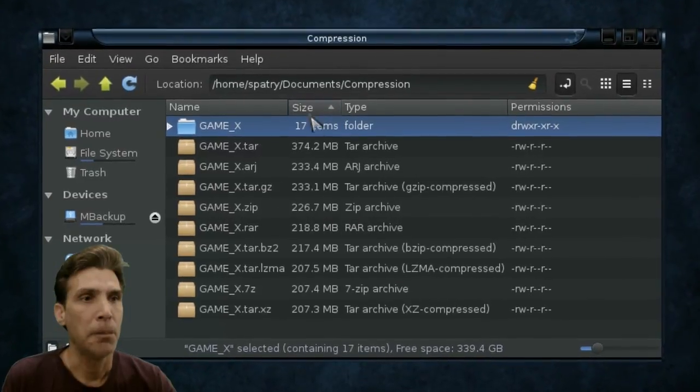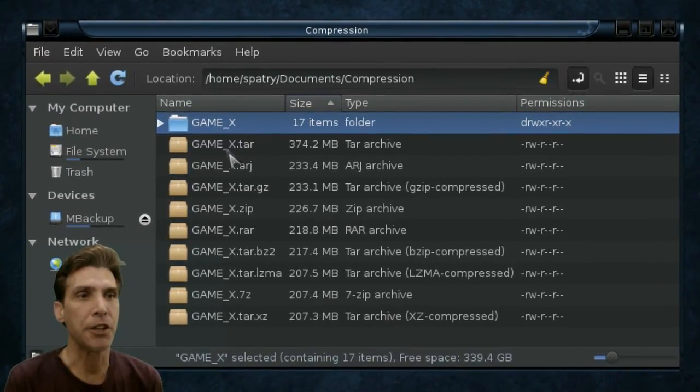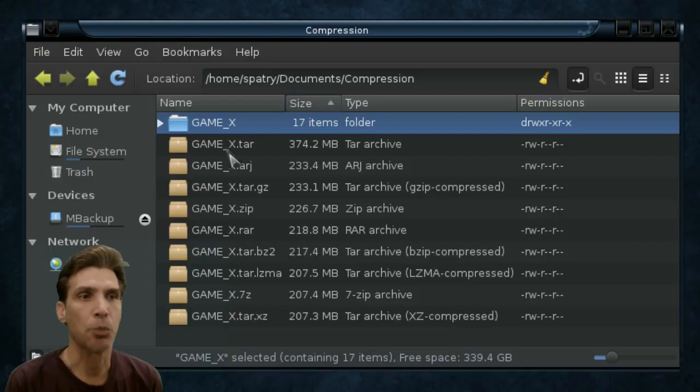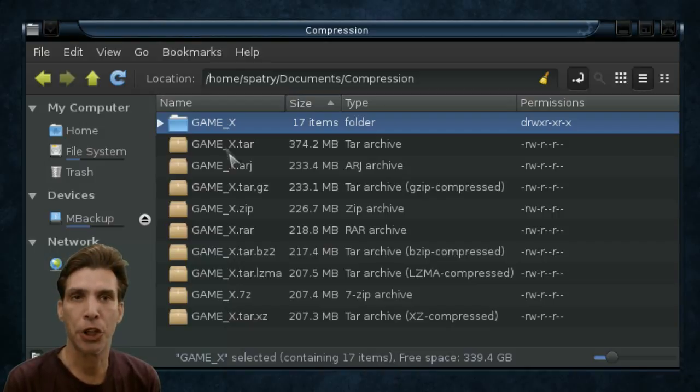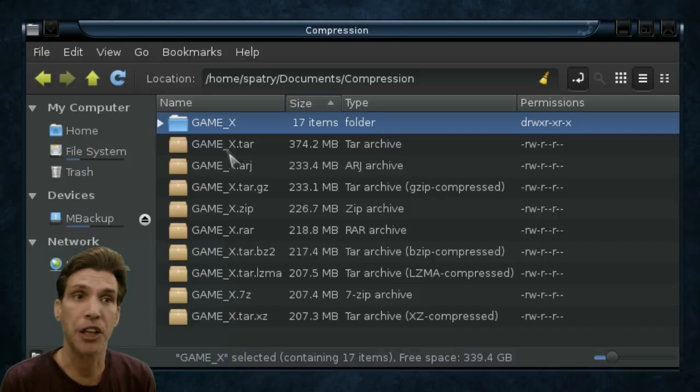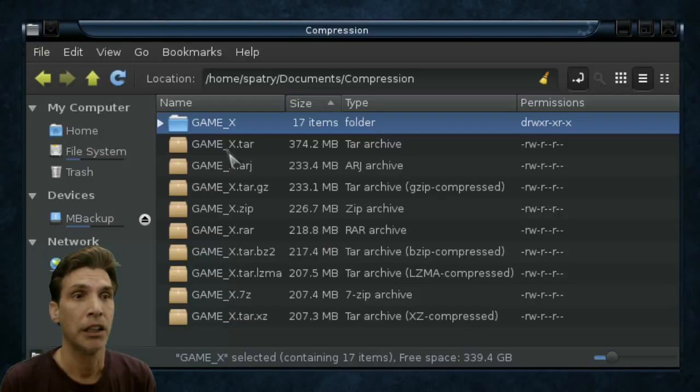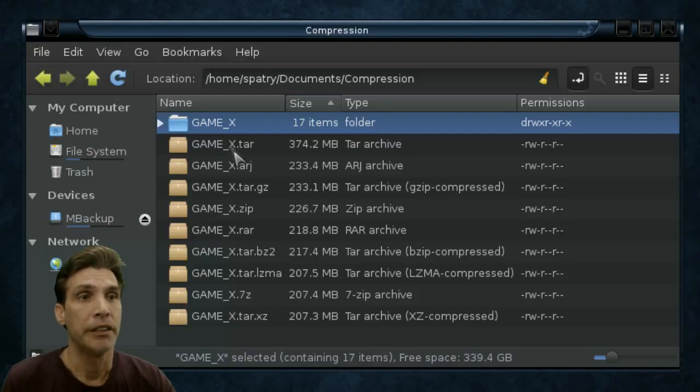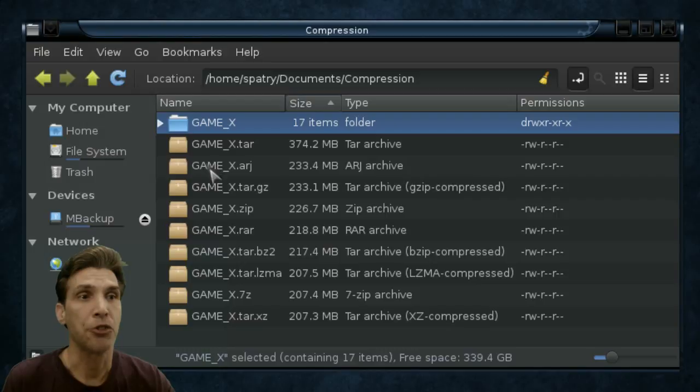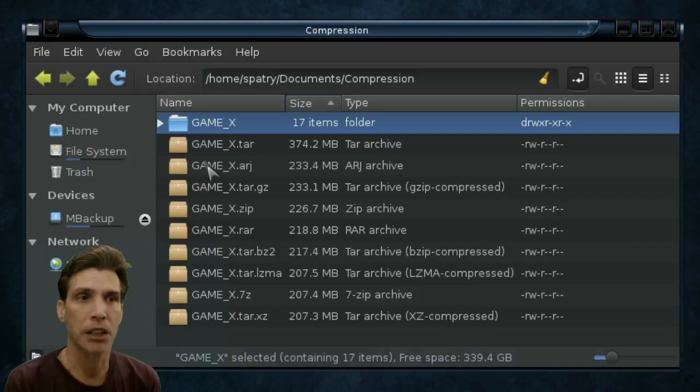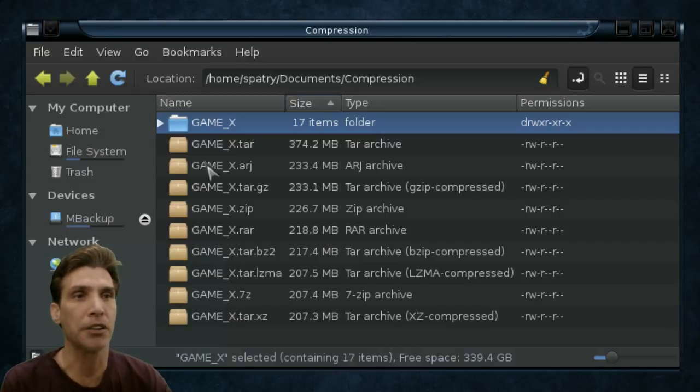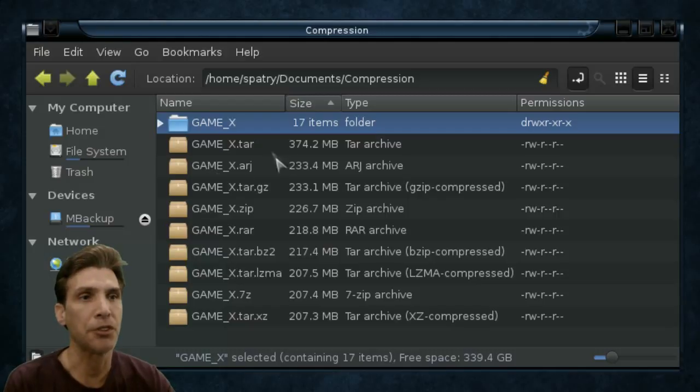The largest size here at 374.2 megabytes is TAR. So basically, this didn't do any compression at all in this exercise. It just put everything into a single file. Now, there is another compression format out there called ARJ that has been around for a long time. And this one made a file slightly smaller than the TAR file.